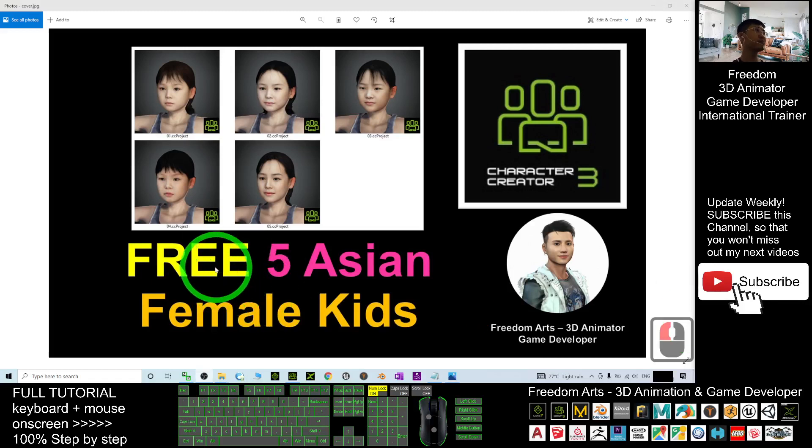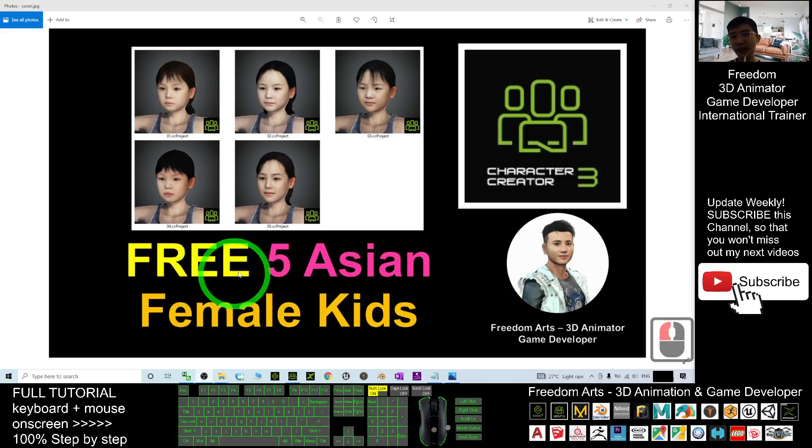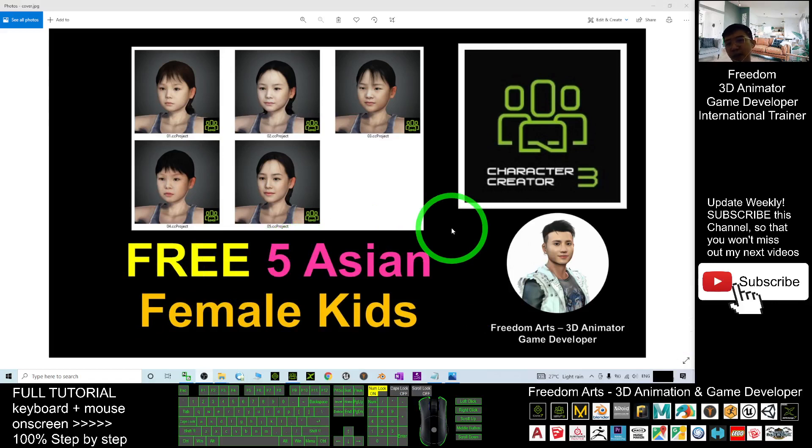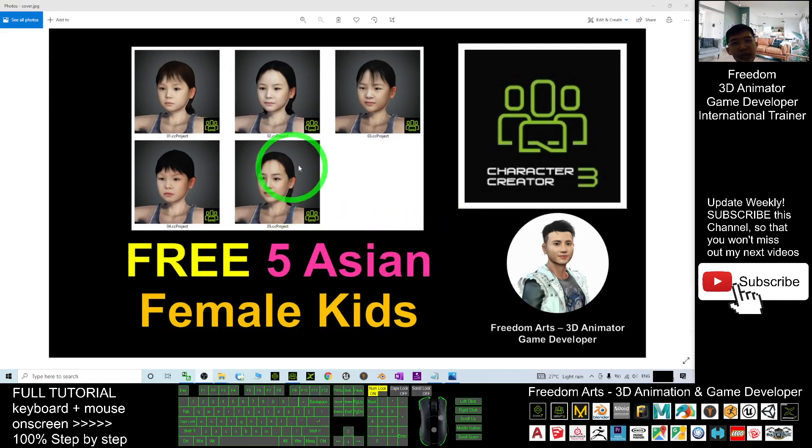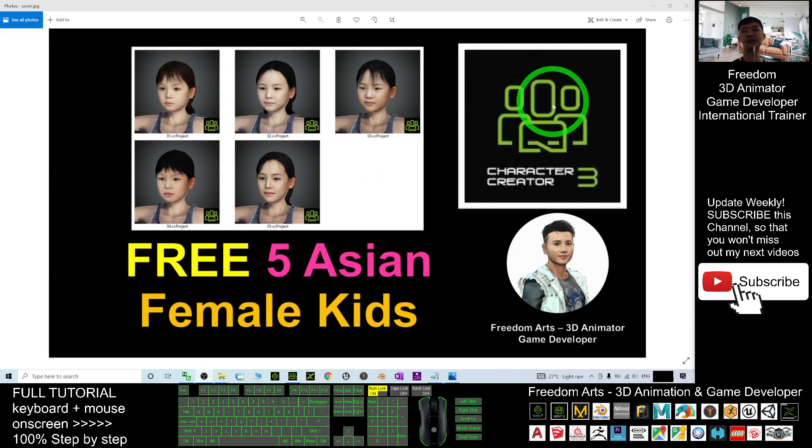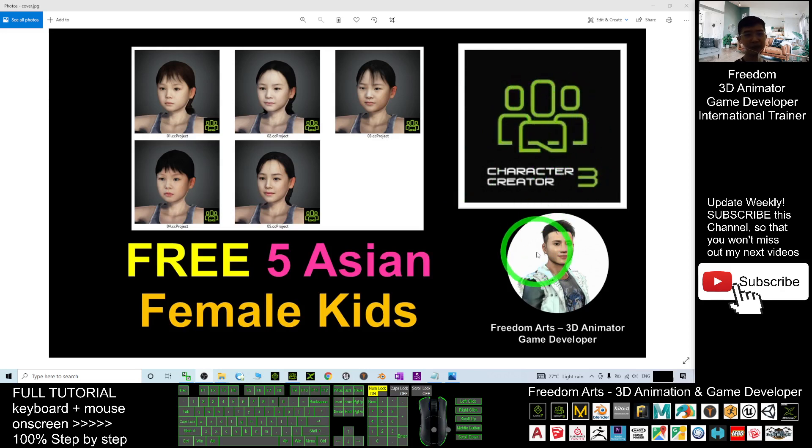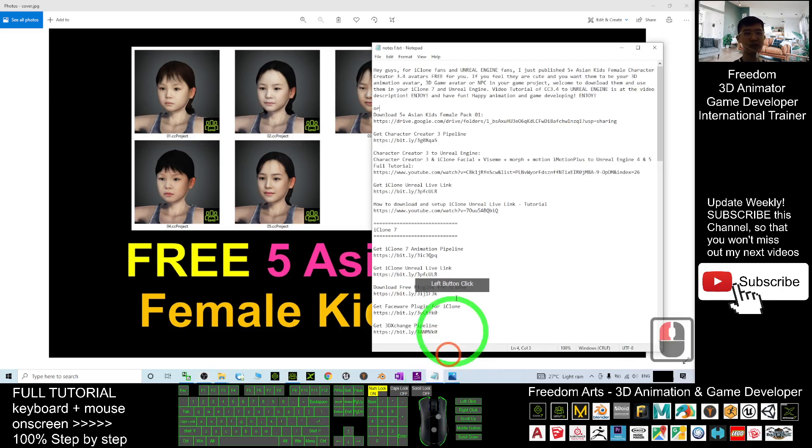Hey guys, my name is Freedom. Today I'm going to give you five Asian female kids for free for your Character Creator 3 software. Let's have a look. You can just scroll down to my video description to